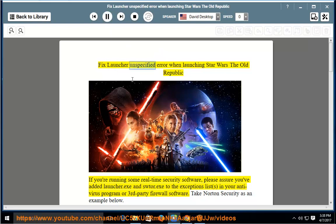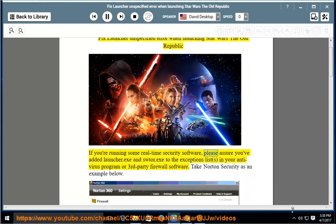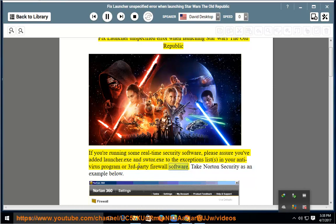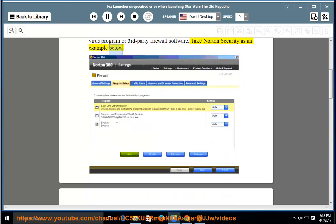Fix launcher unspecified error when launching Star Wars: The Old Republic. If you're running some real-time security software, please ensure you've added Launcher.exe and Swtor.exe to the exceptions list in your antivirus program or third-party firewall software. Take Norton Security as an example below.